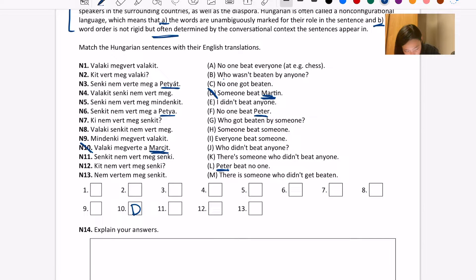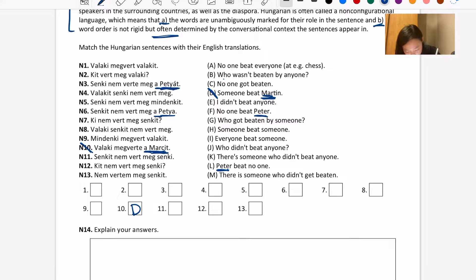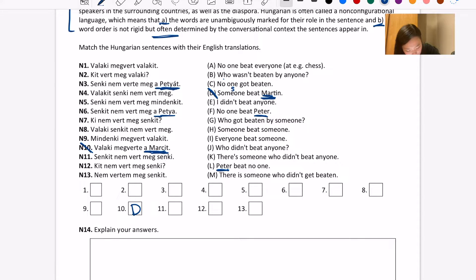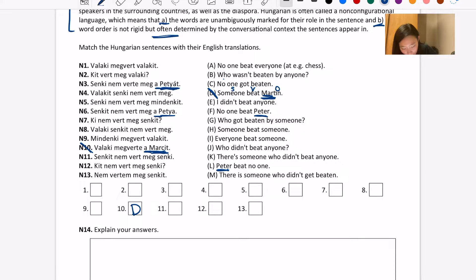Sentence D is 'Someone beats Martin.' So we have 'Valaki' and 'megverte' — either 'Valaki' or 'megvert' means 'someone' or 'beat.' I also noticed that with Peter in the Hungarian sentences there's an 'a' in front of each proper noun, so I can kind of assume those go together. 'Someone beat Martin' — if Martin is the object and 'megvert' is beat, then what's left — 'Valaki' — probably corresponds to 'someone.'